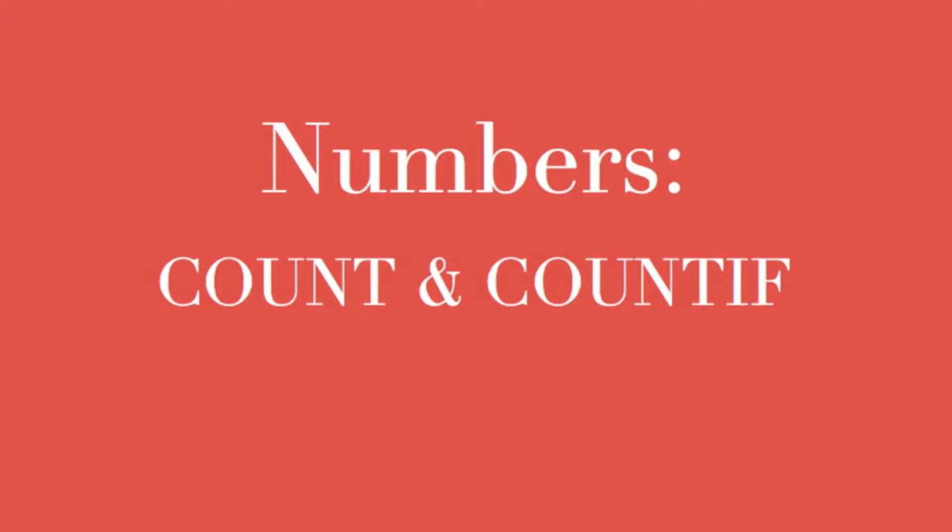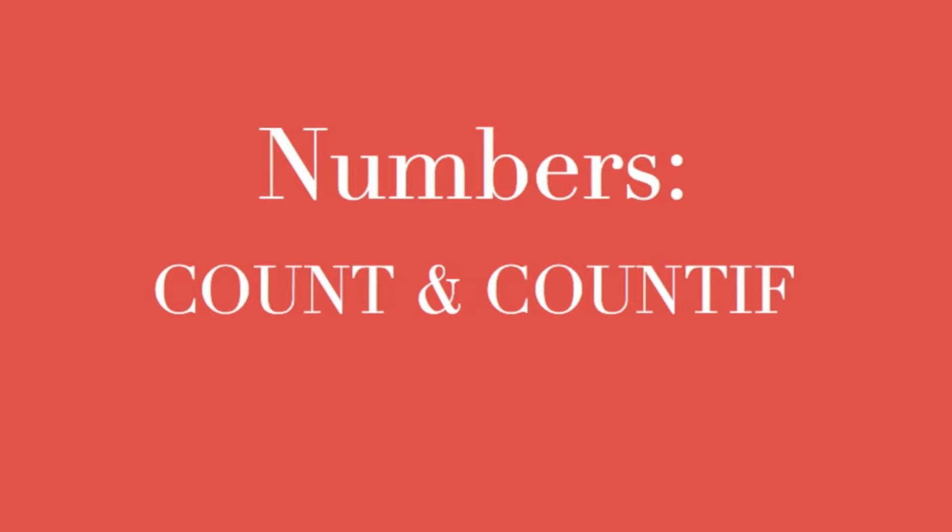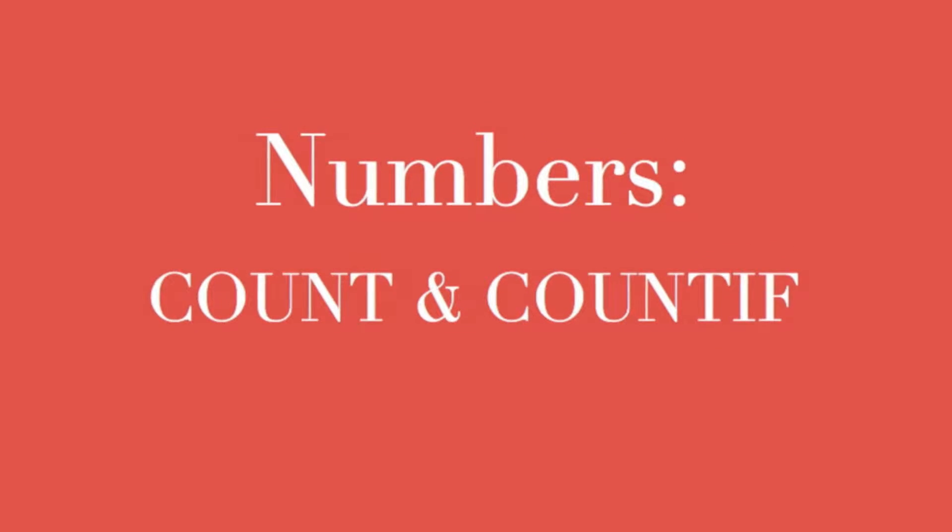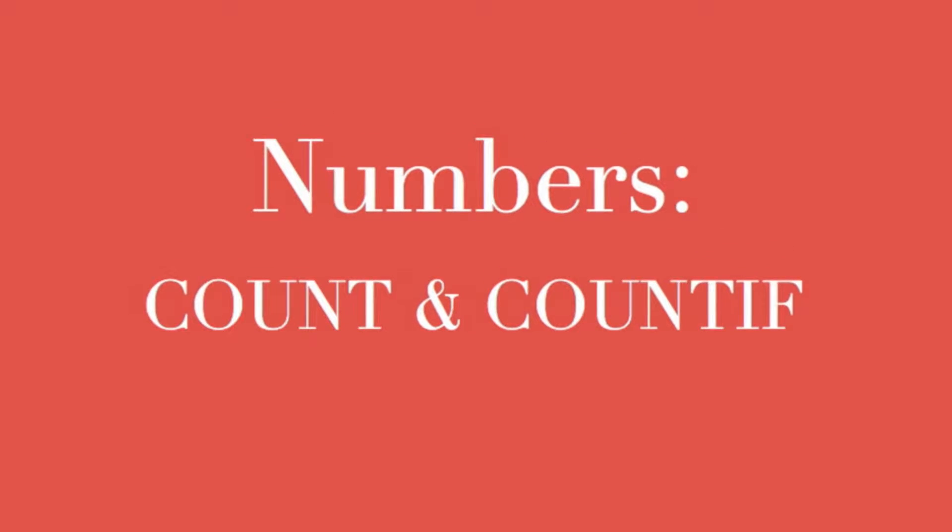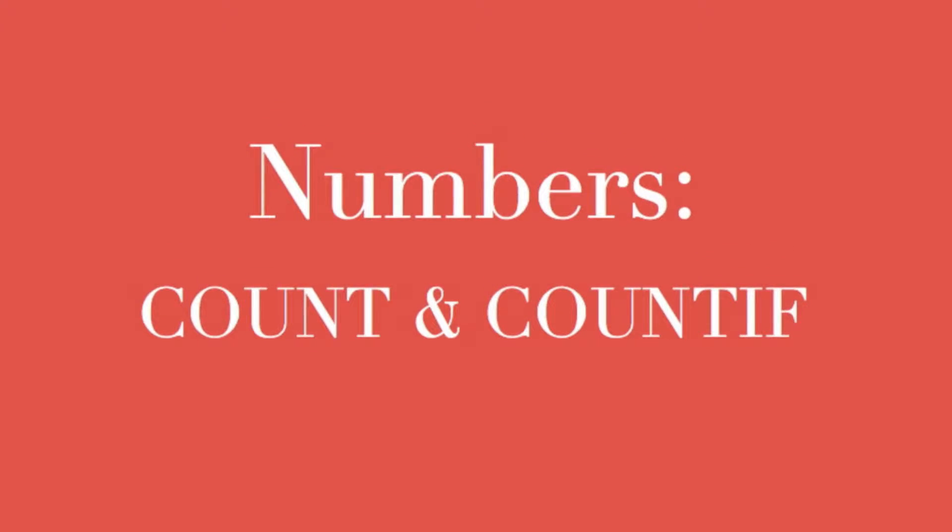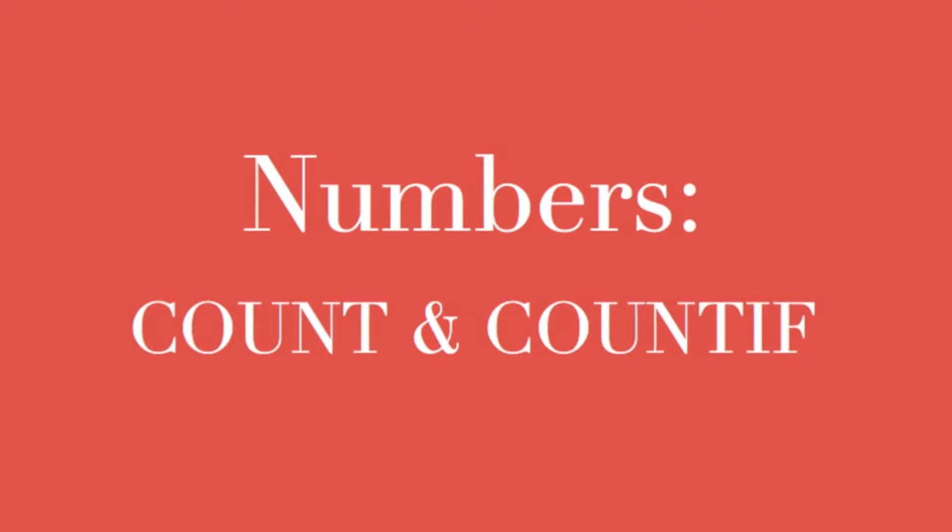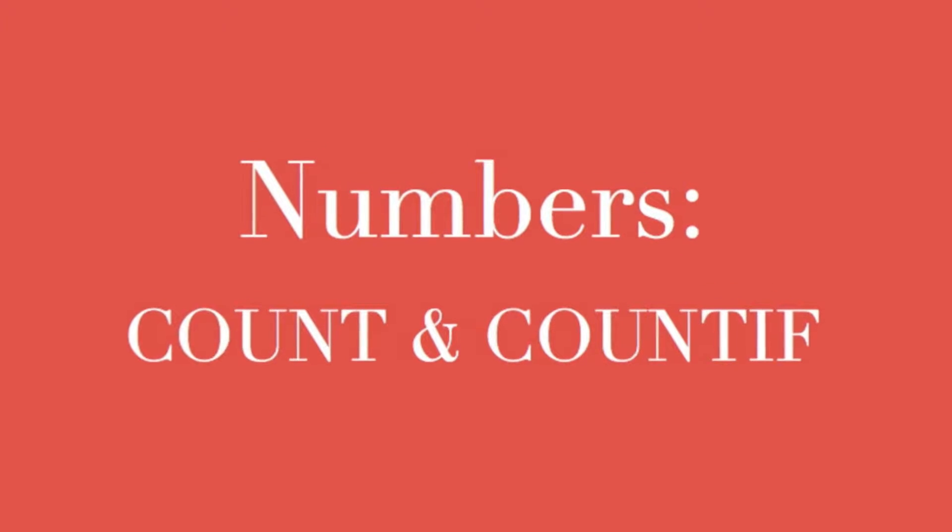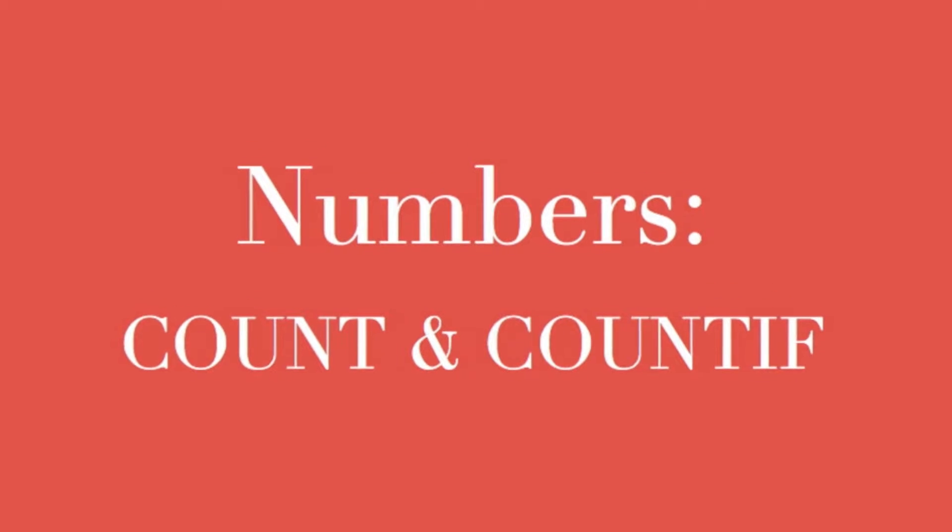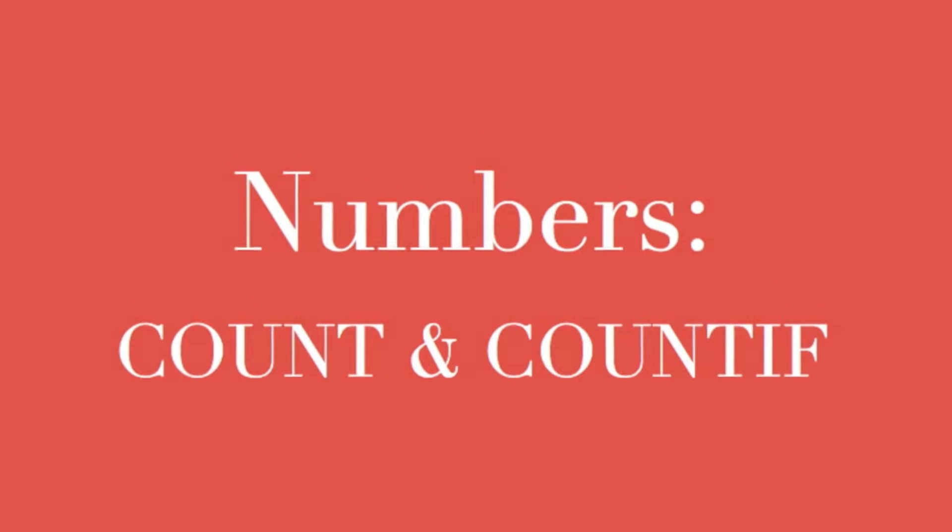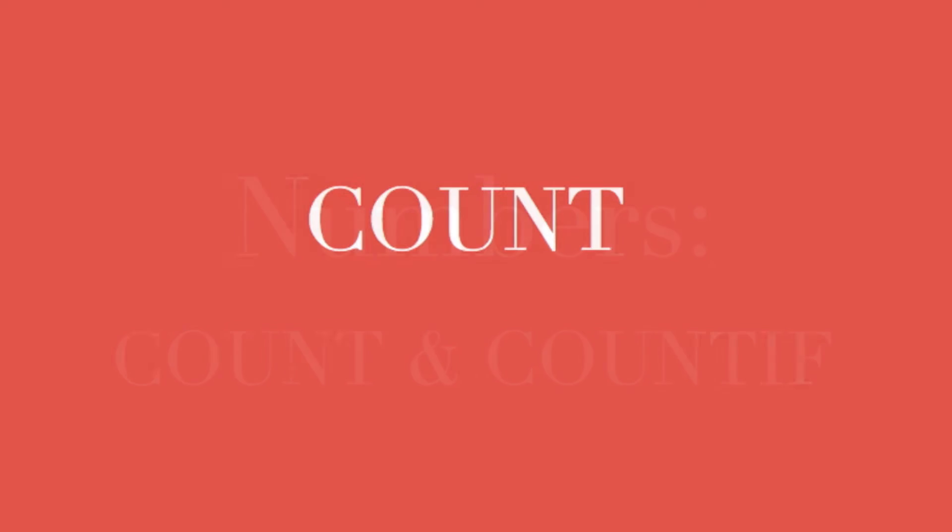Believe it or not, in this episode we learn to count. We'll begin with simple counting of numbers, not strings.